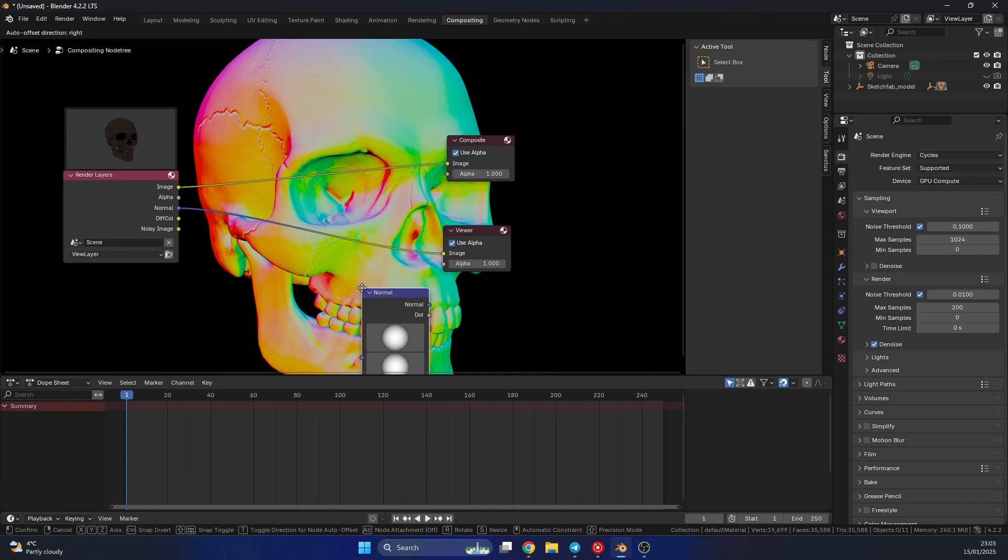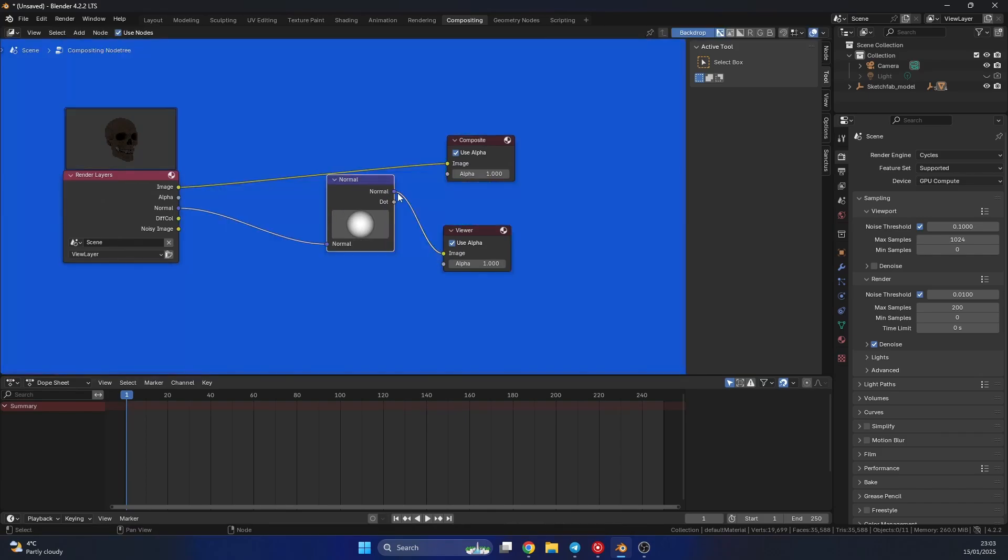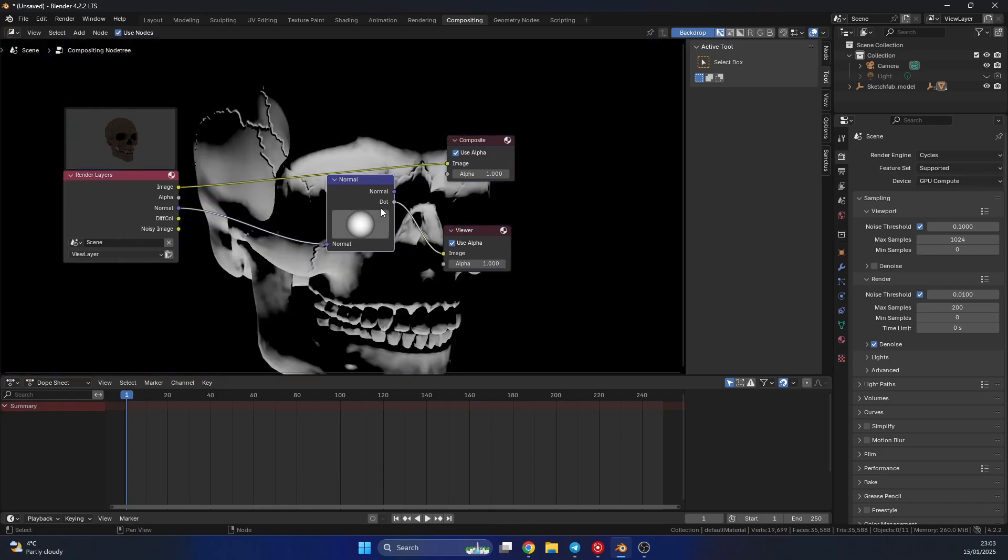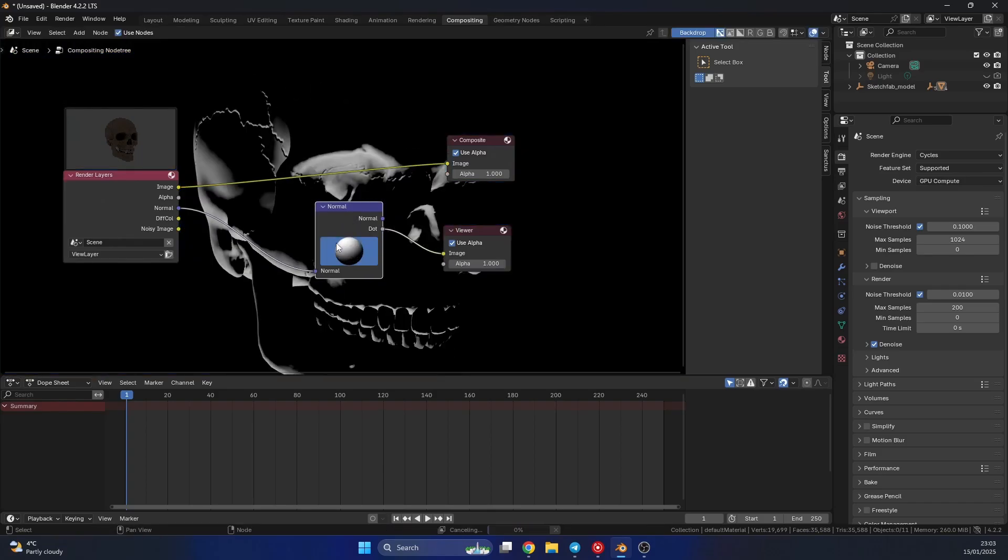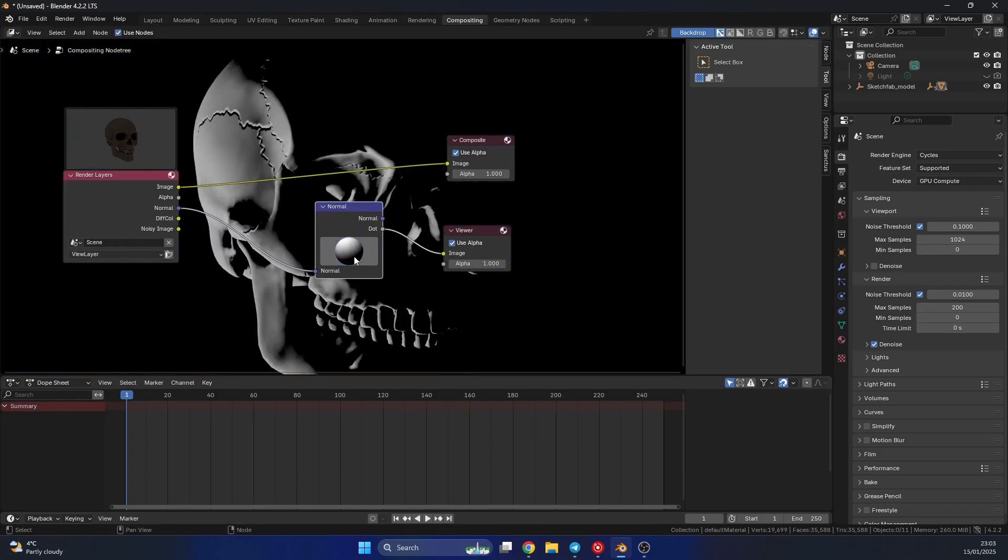Now what I can now do is drop down a normal node. Now if you have the normals, it'll just be blue. So you want to take the dot. And if I move this sphere around, you'll notice that I can actually start to control the lighting.